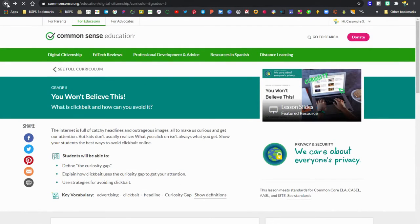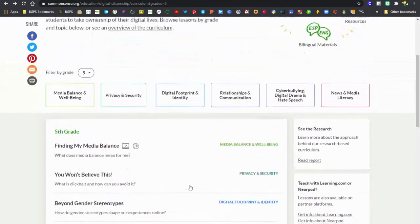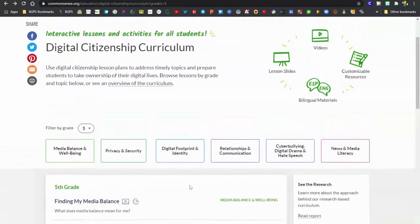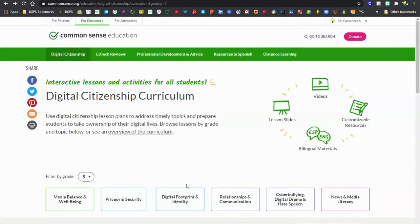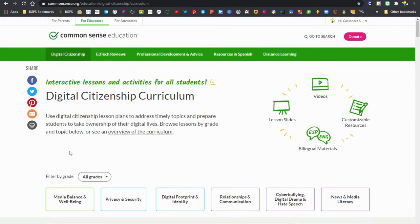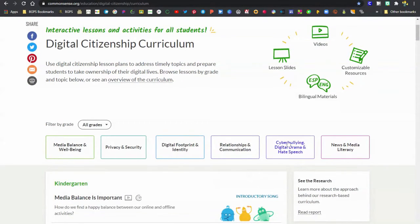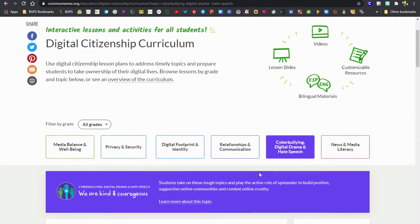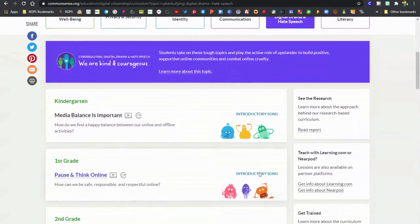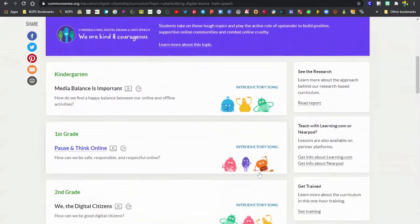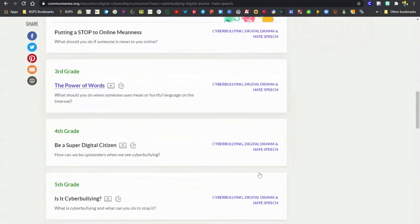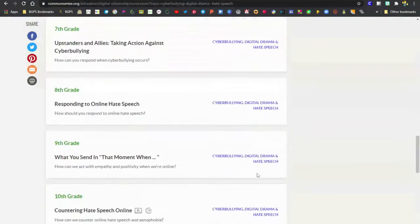Back to our curriculum, besides being able to sort by grade level, you can also sort by those core topics as well. We're going to clear out our filter, and if you're having an issue with a certain topic in your class, you can sort by that topic and then see all of the lessons that address that topic.